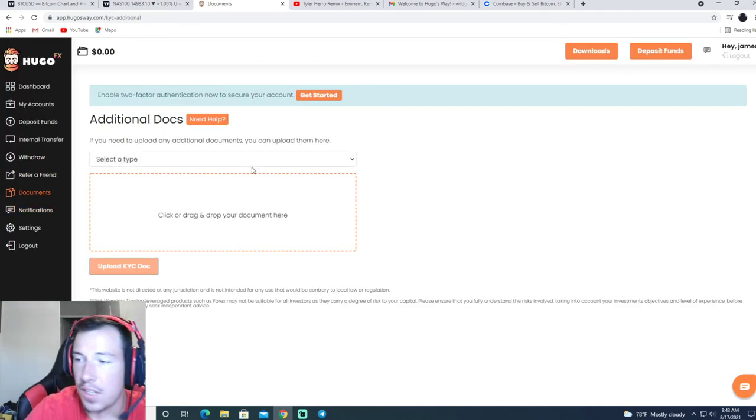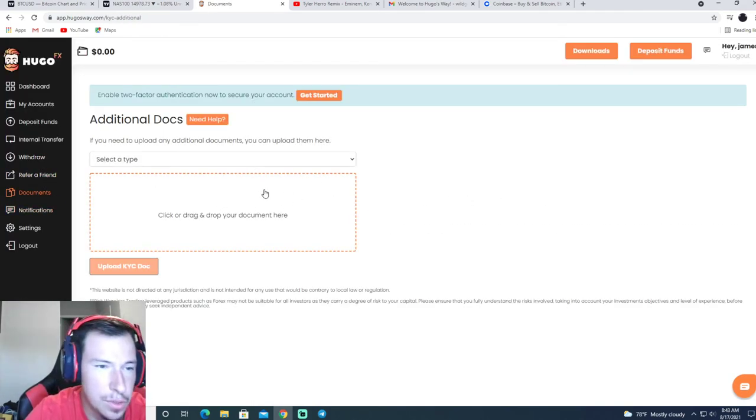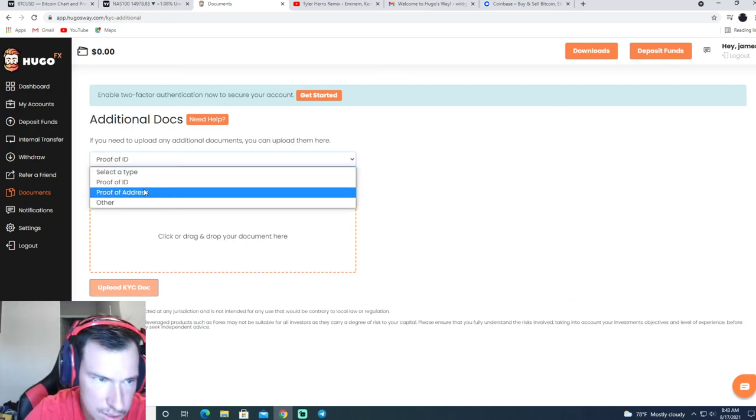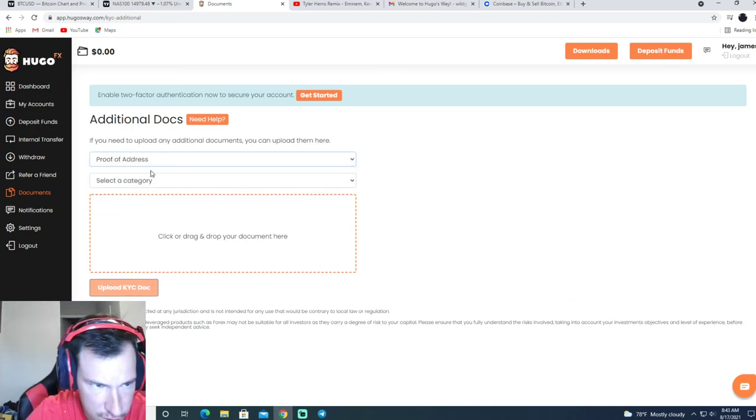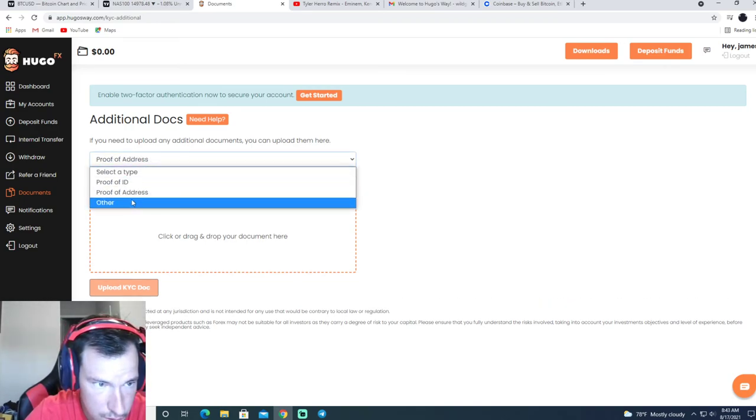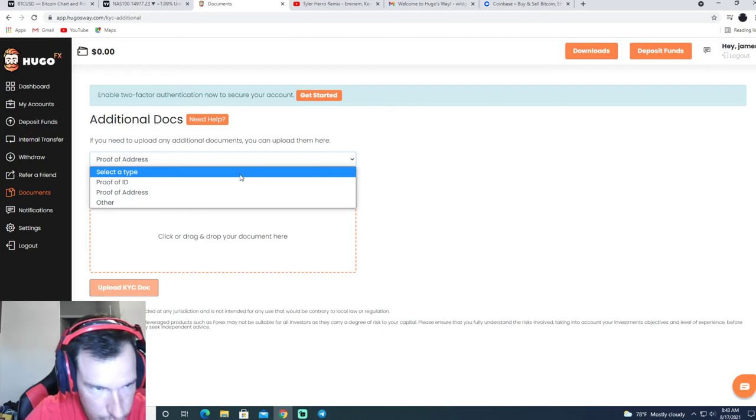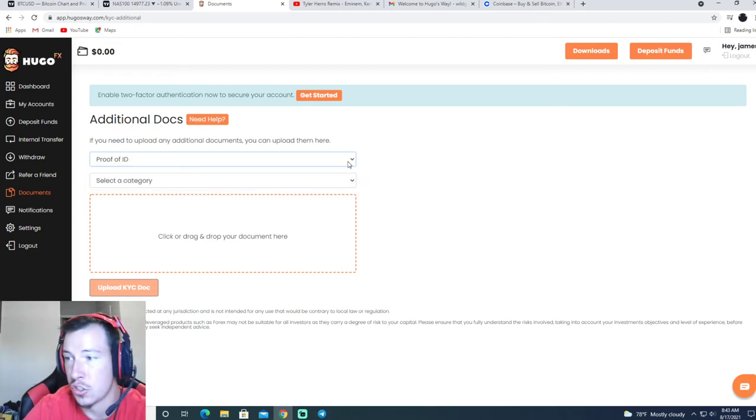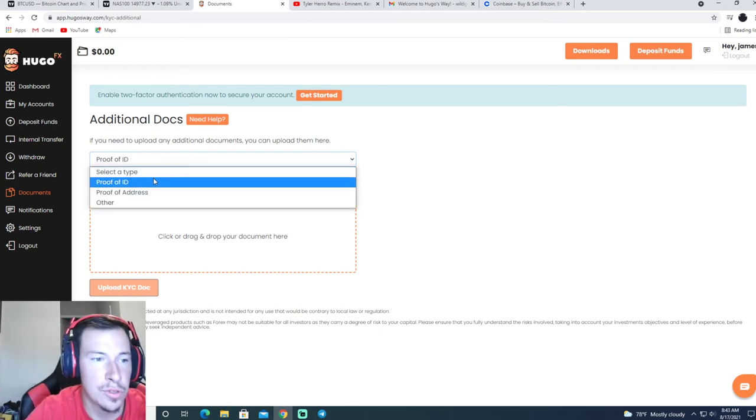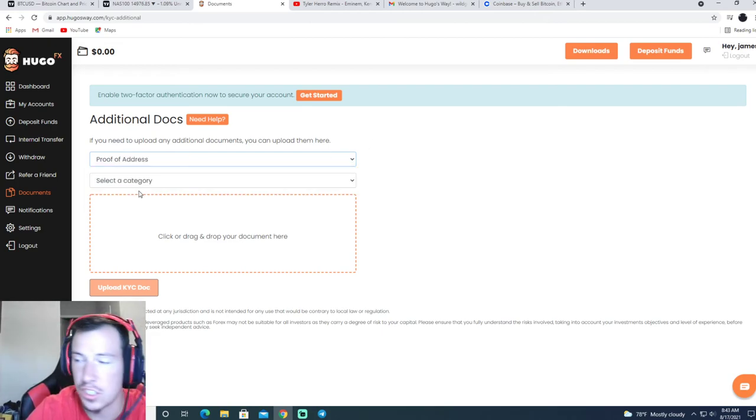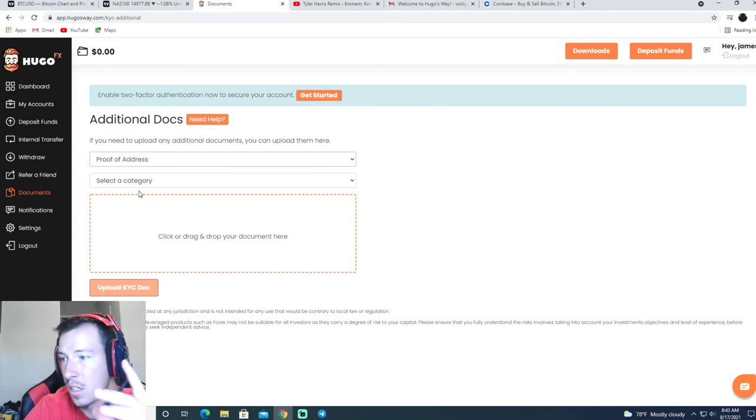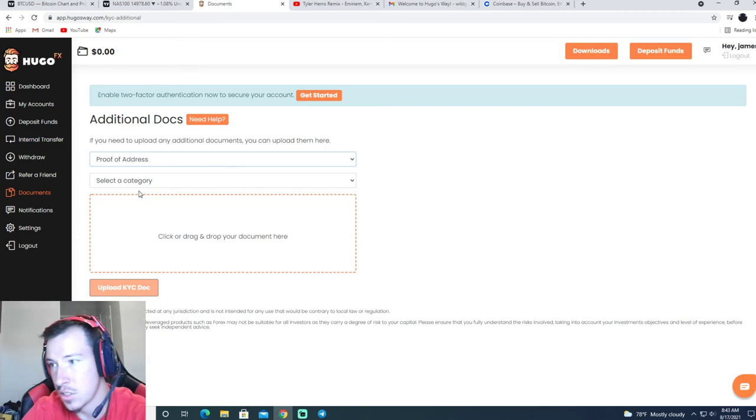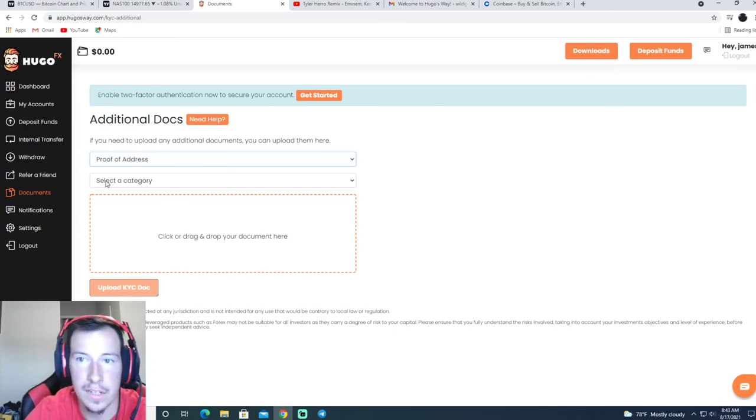And then you need to get some documents too, so proof of ID, proof of address. Proof of ID is just your driver's license, and proof of address is just a picture of you getting mailed to your house, and you just upload that.